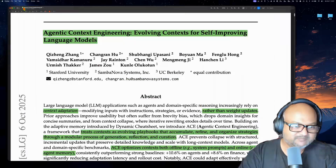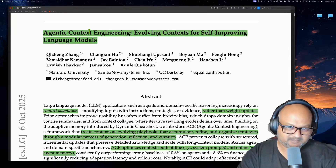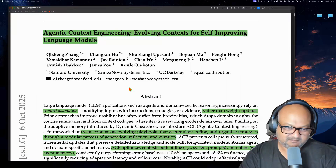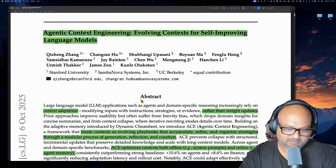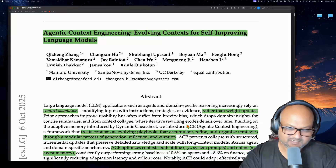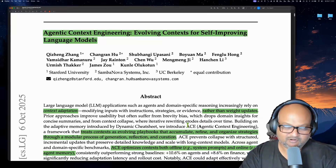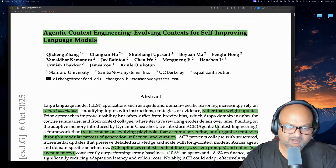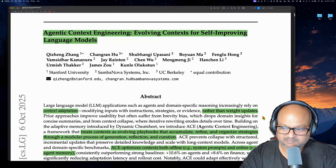But coming back to this paper, the authors here are looking at the problem of how to best maintain context when implementing multi-step long-running agents that solve complex problems.